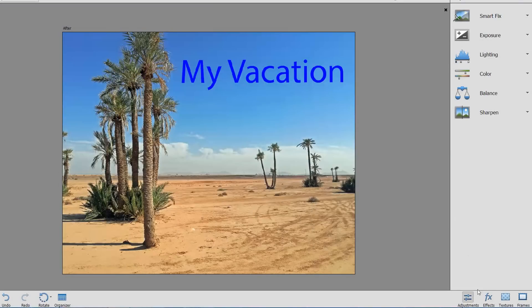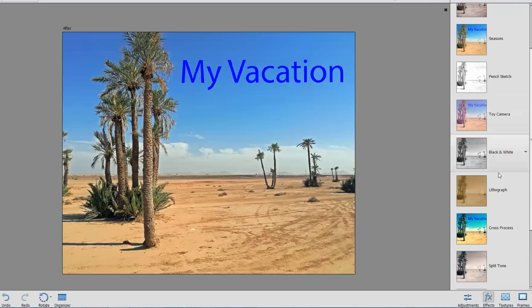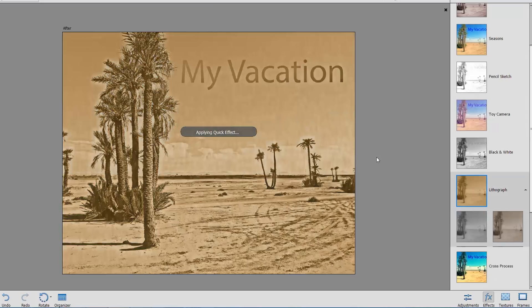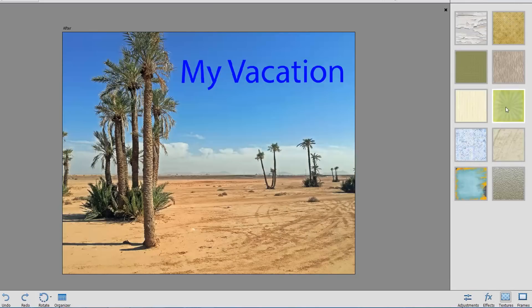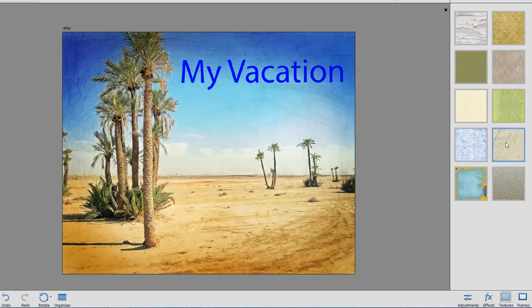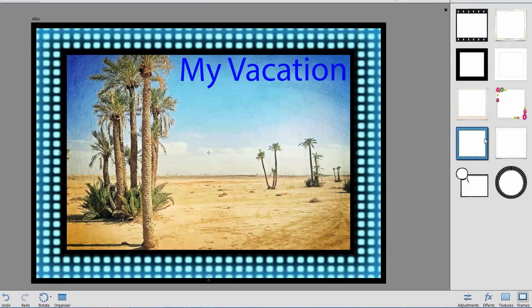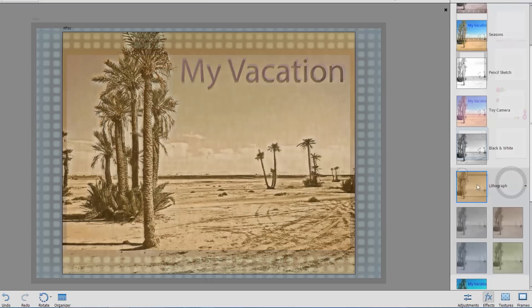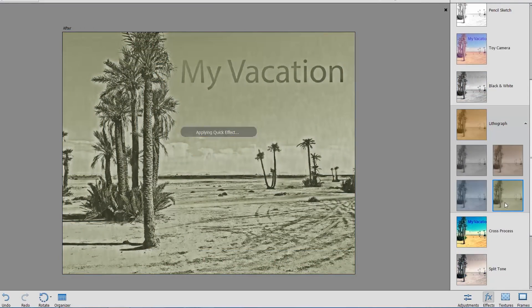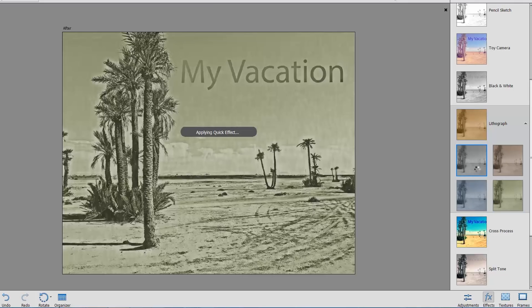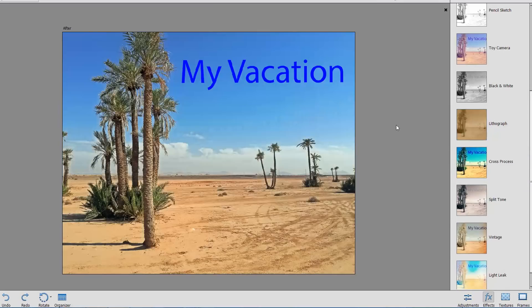Besides adjustments, the right panel collects several amazing effect templates, depending on what you choose at the bottom. Effects to apply cool effects on your photo, textures to apply some texture background, and frames to add cool contours. For each section, you can choose your favorite template, and apply it on your photo by clicking on it. Remember to use CTRL and Z to undo if you do not like the result.